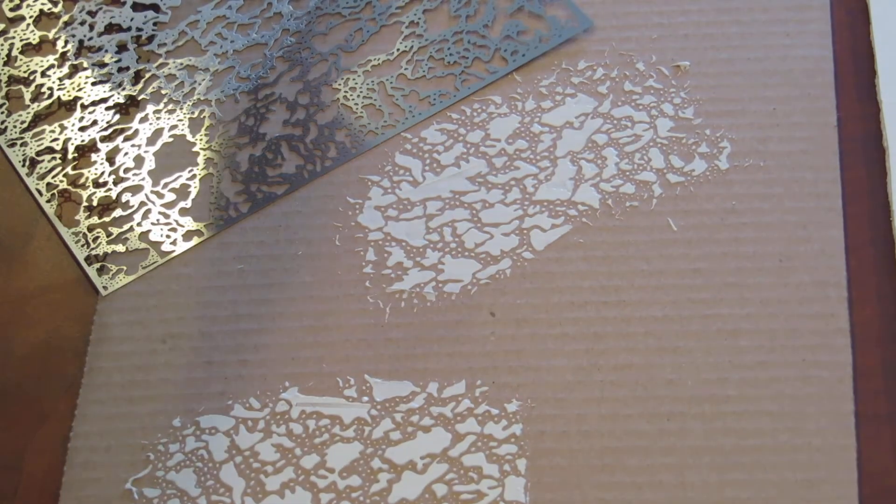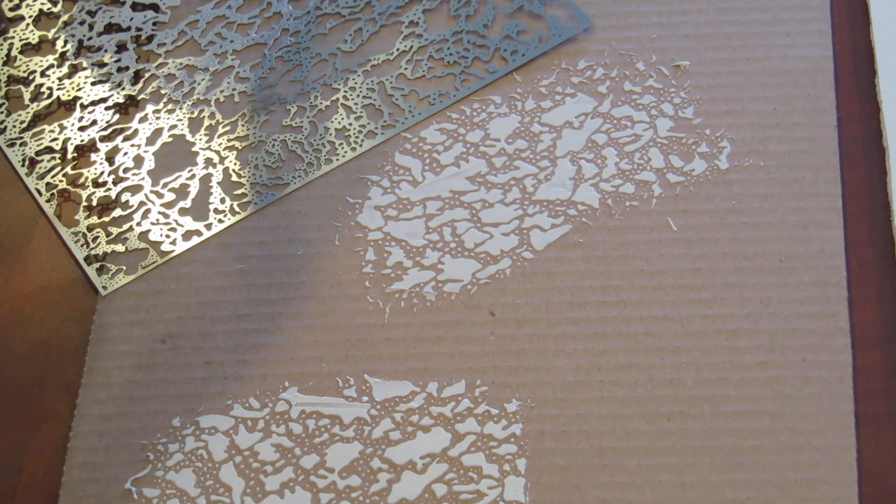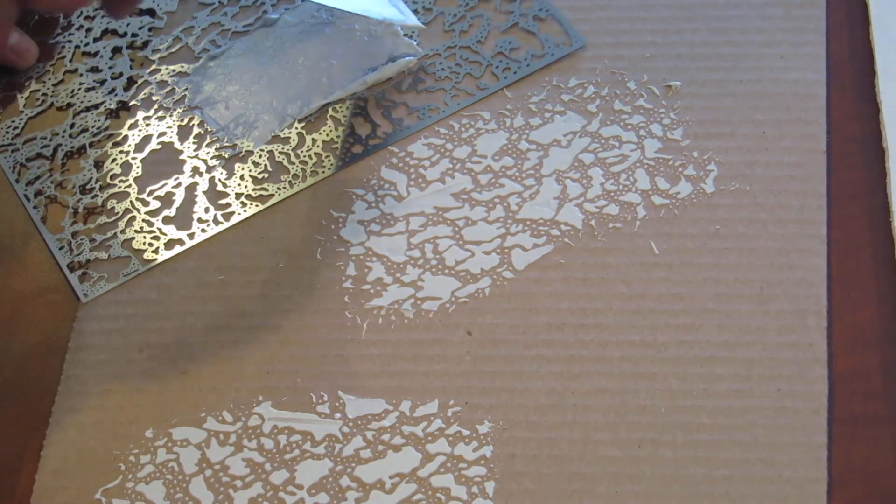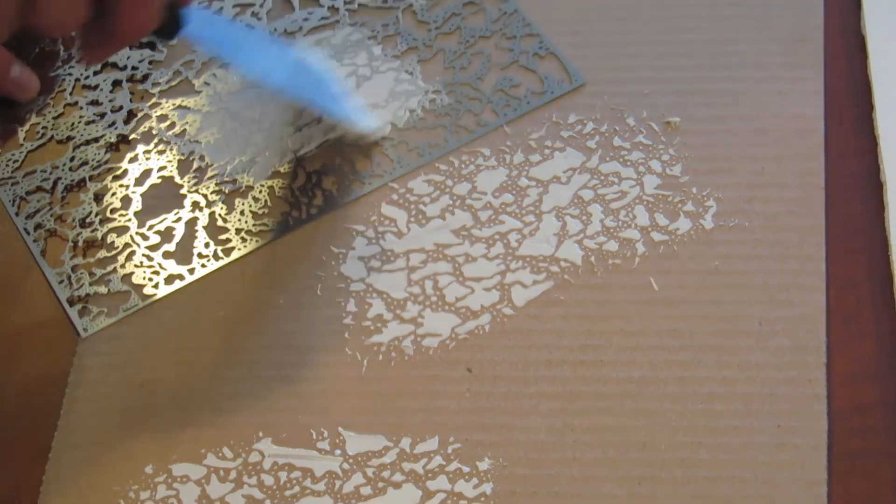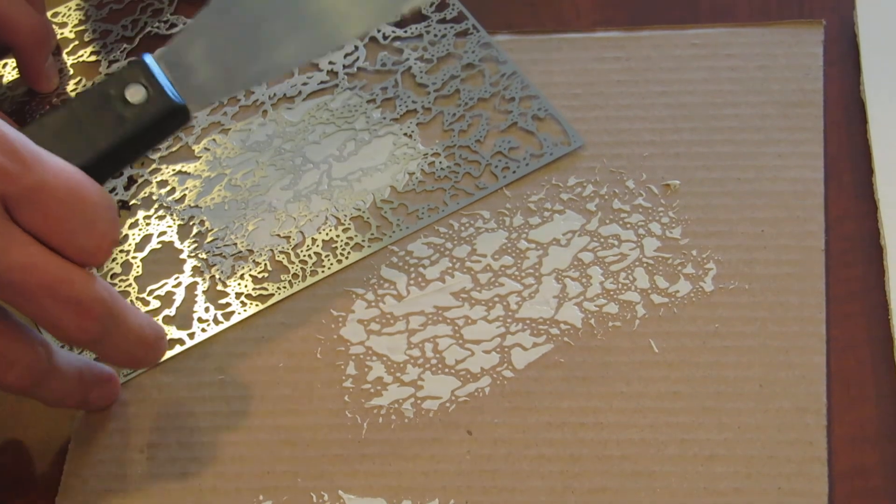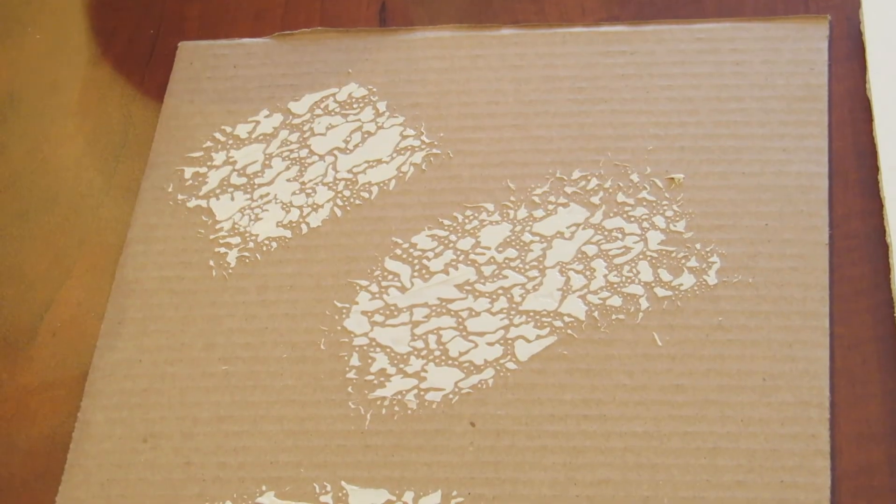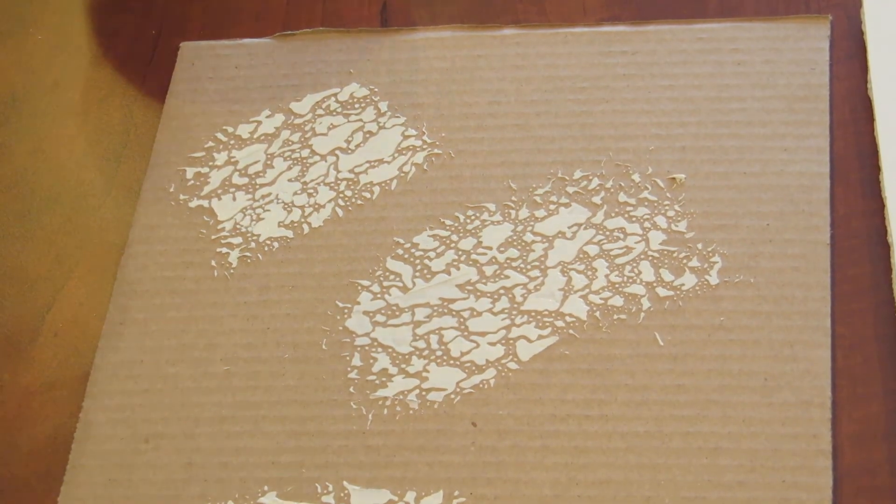So again, pretty simple tool. It doesn't need a lot of explanation. You just apply it, take your joint compound, spread it, peel the extra off, and there you go.